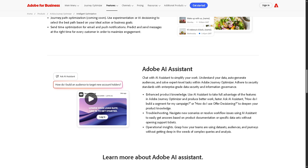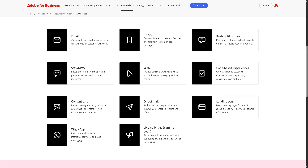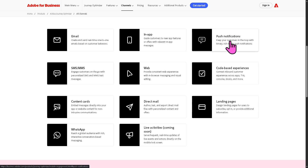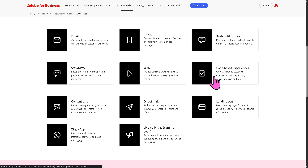Now these are the channels you can use or integrate with Adobe Journey Optimizer. You have email, in-app, push notifications, SMS or MMS, web, code-based experiences, and content cards.